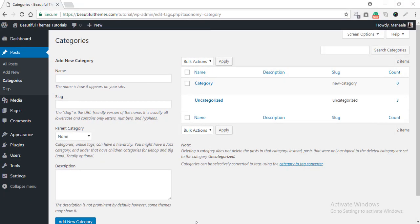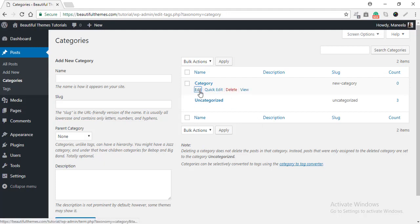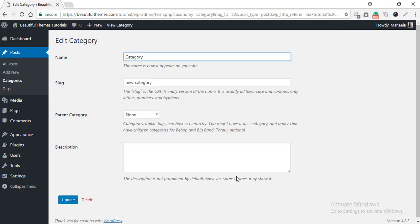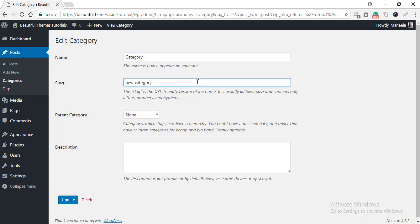For the second method, hover over the category again and then select Edit. This will redirect you to the Category Customizing page. Here, you can customize the name, the slug, and you can also change the parent category if you wish.